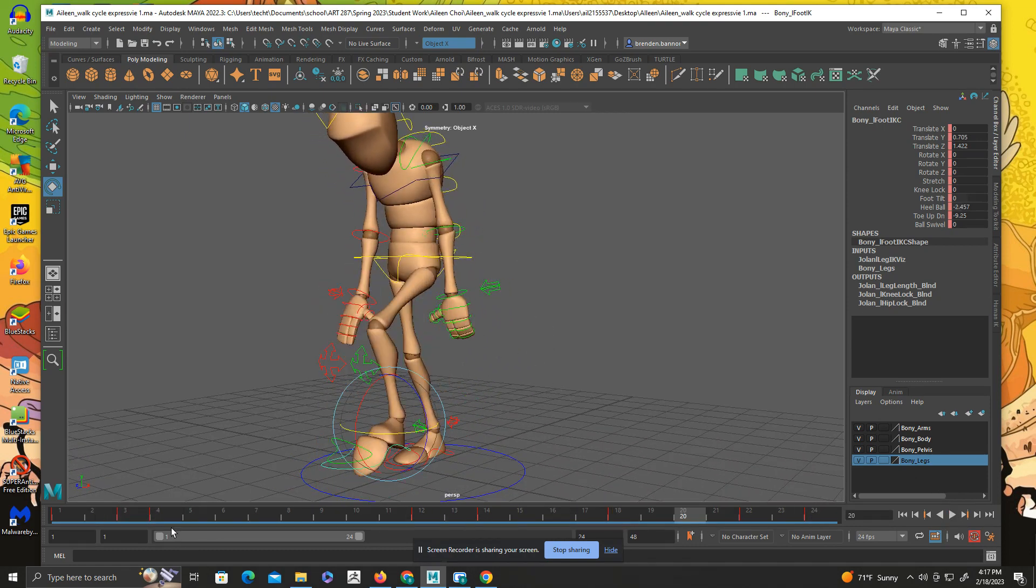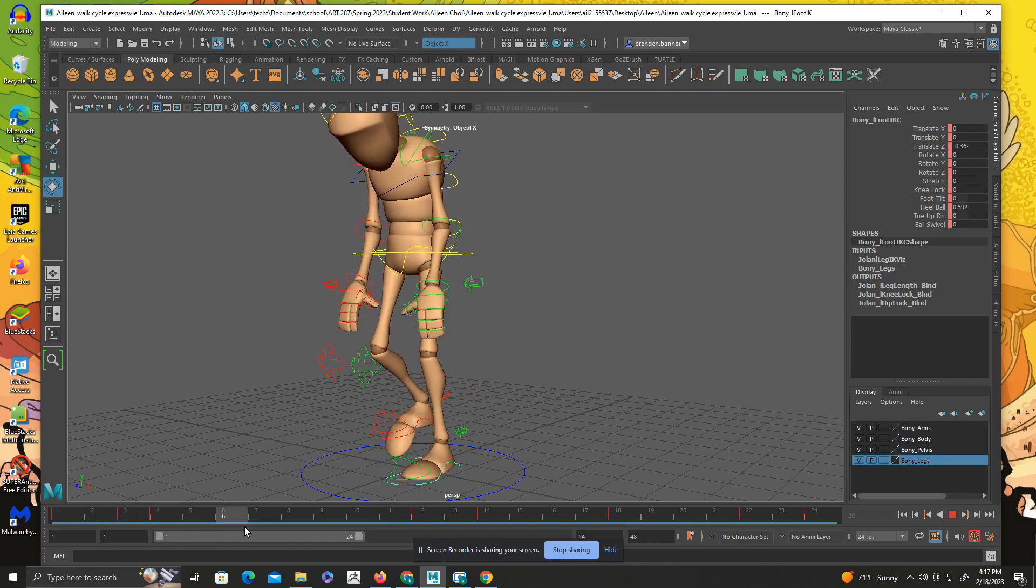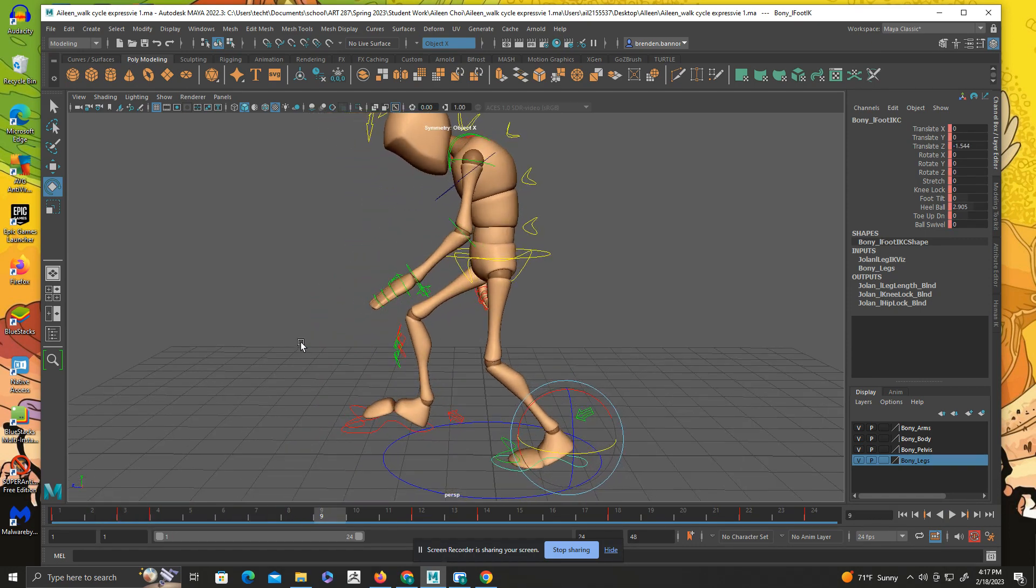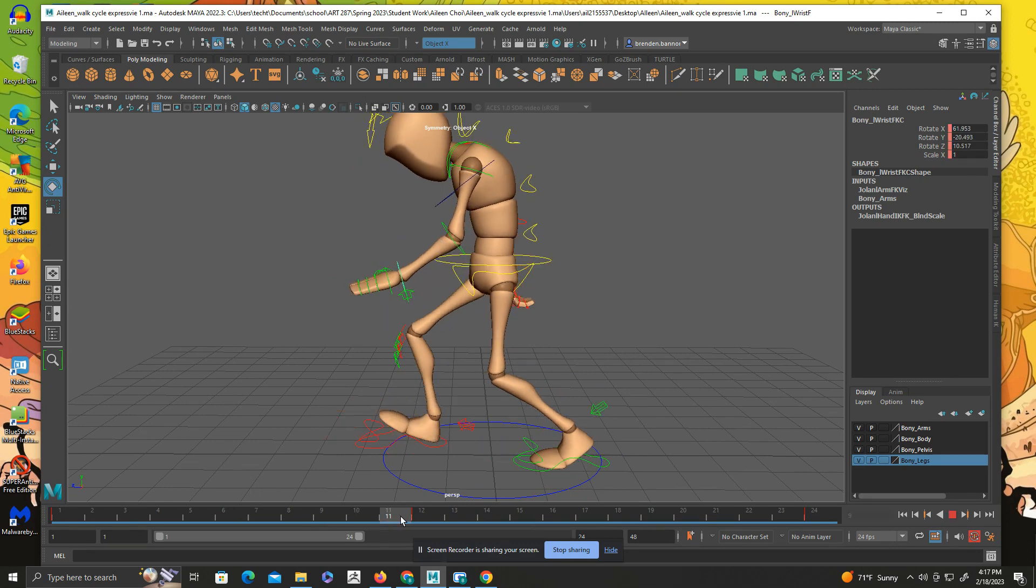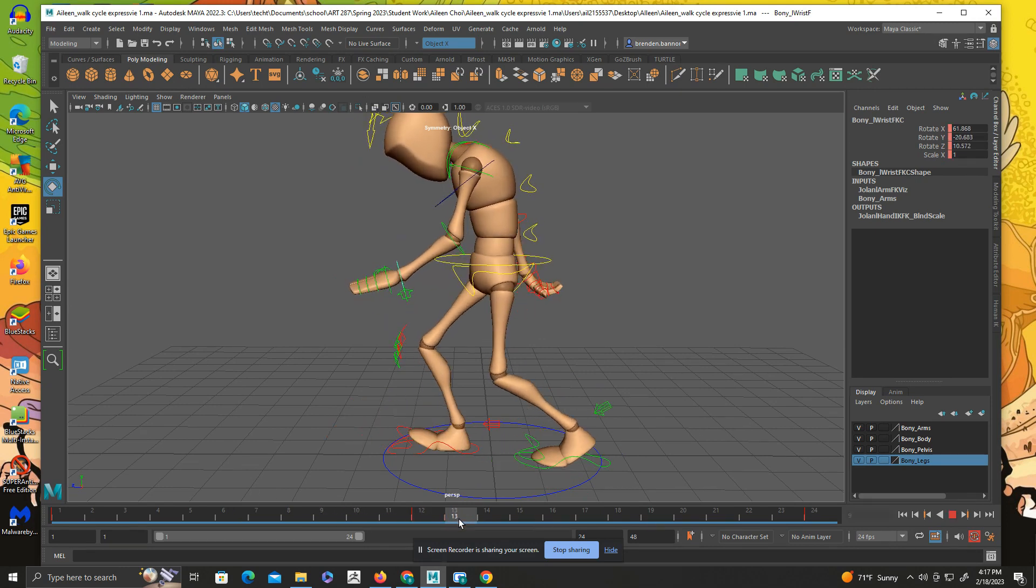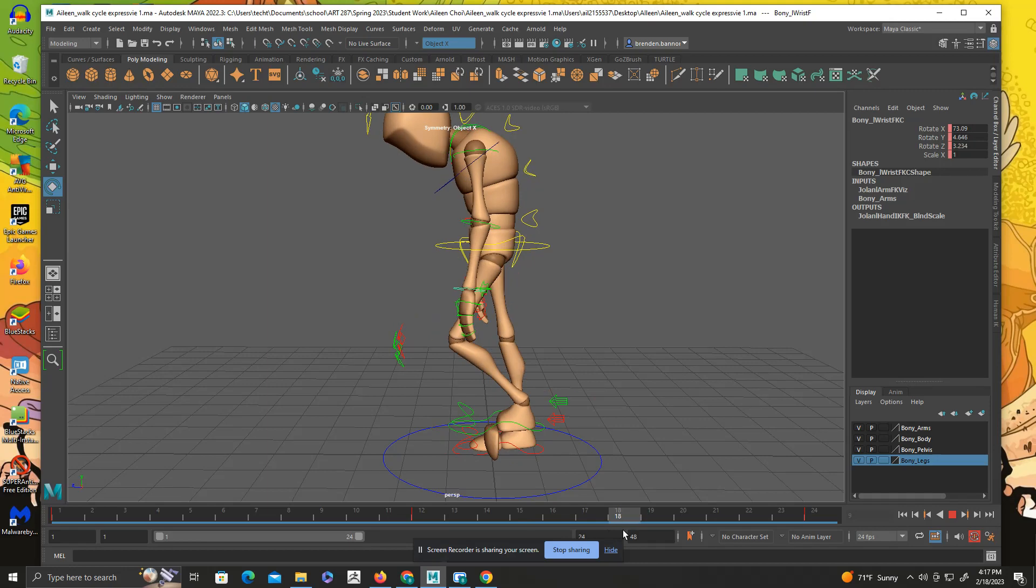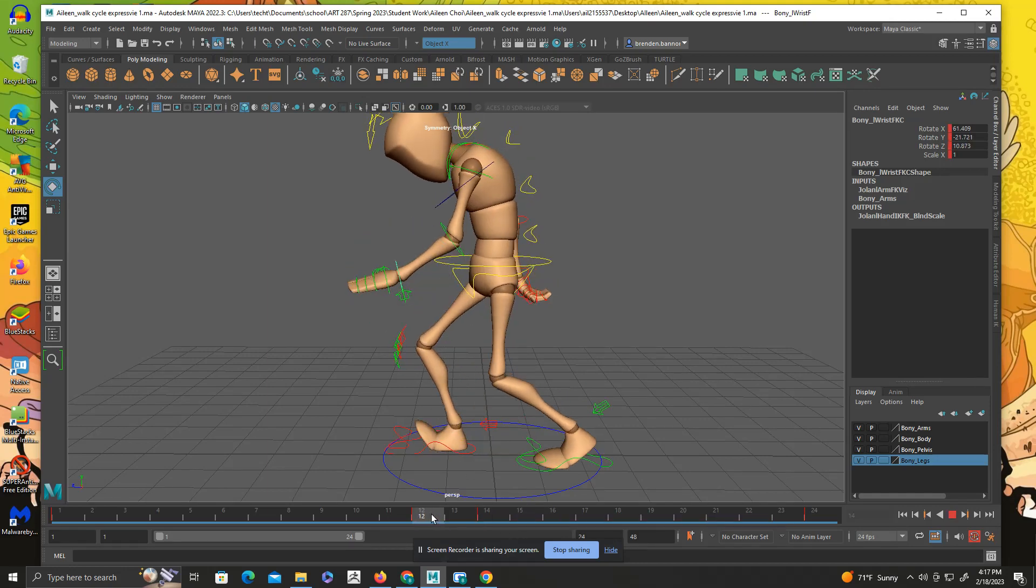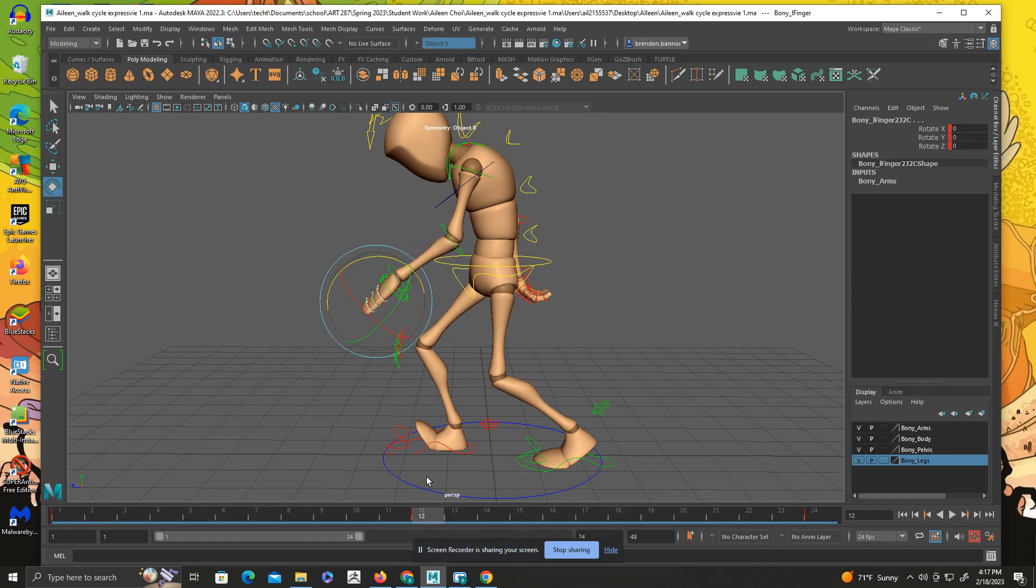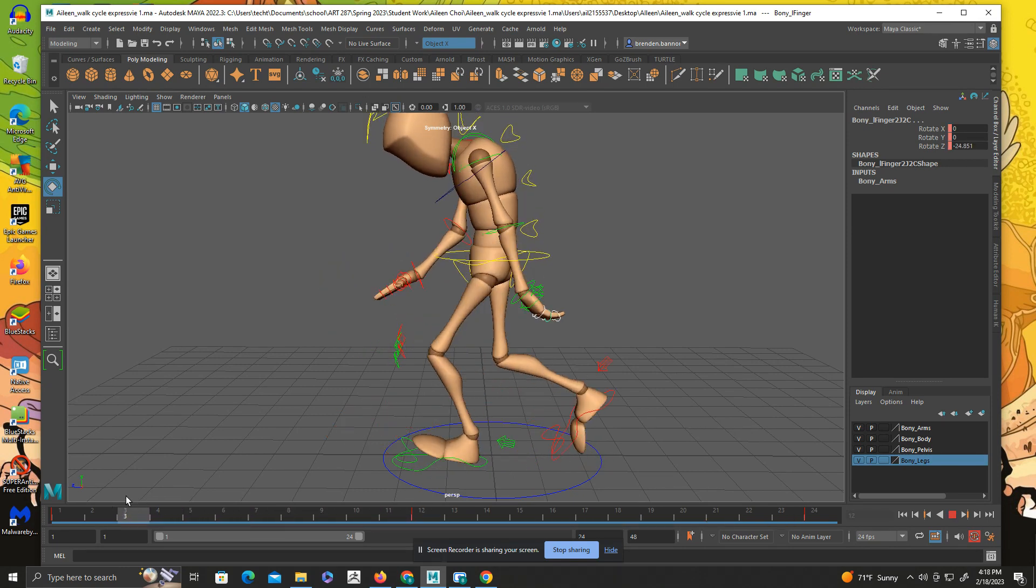Let's look at the wrist here. So it's coming forward and let's make it so that the hand, this will come up here. Then at frame 12, we're going to make this drag. We're going to make the fingers drag as well.